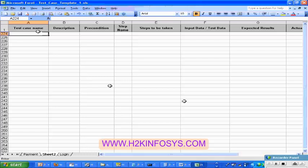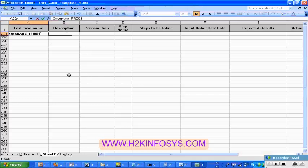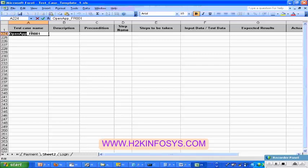The first field is the test case name. Whenever you name the test case, you should think about what function you are going to test. I am going to write the test case name as: open app underscore, then the requirement you are going to test — say FR001. This way I am going to set the test case name: the functionality you are going to test, and then what is the requirement.